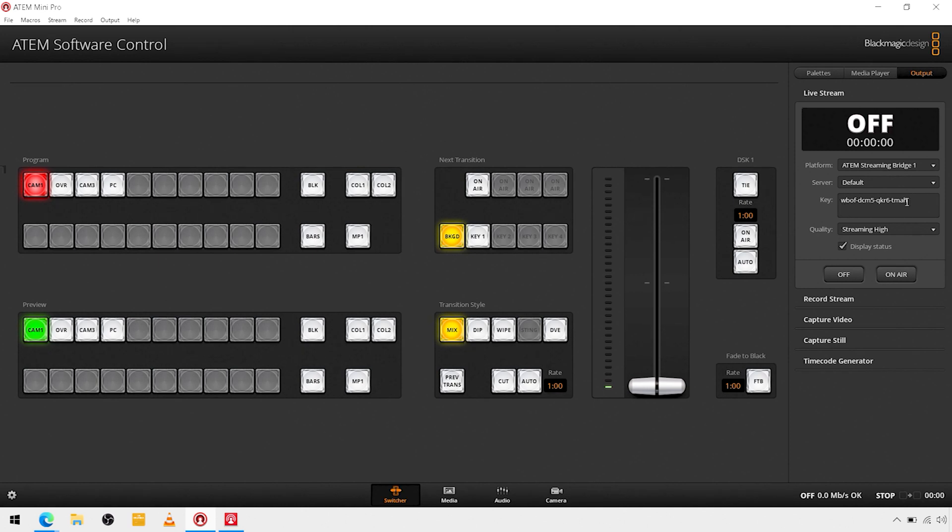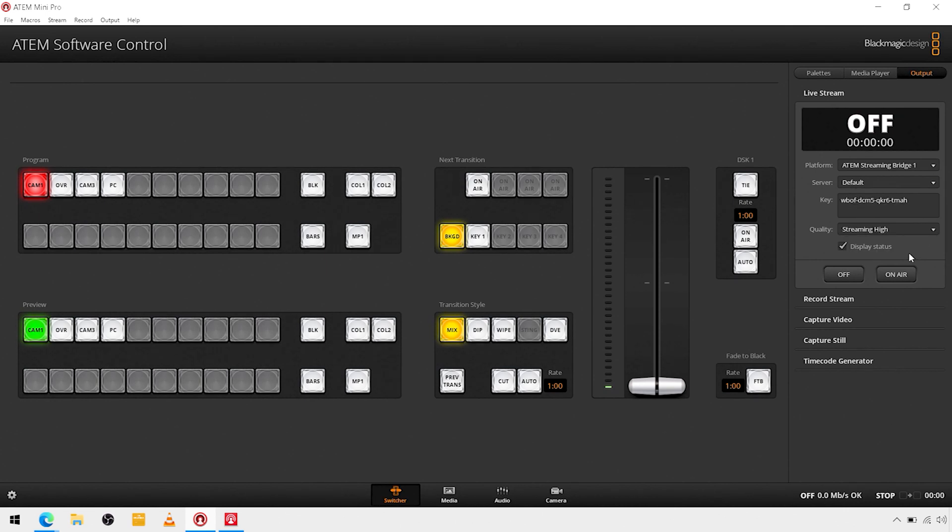As you can see it pulled in our streaming key, we only have one server available, and our quality is streaming high.